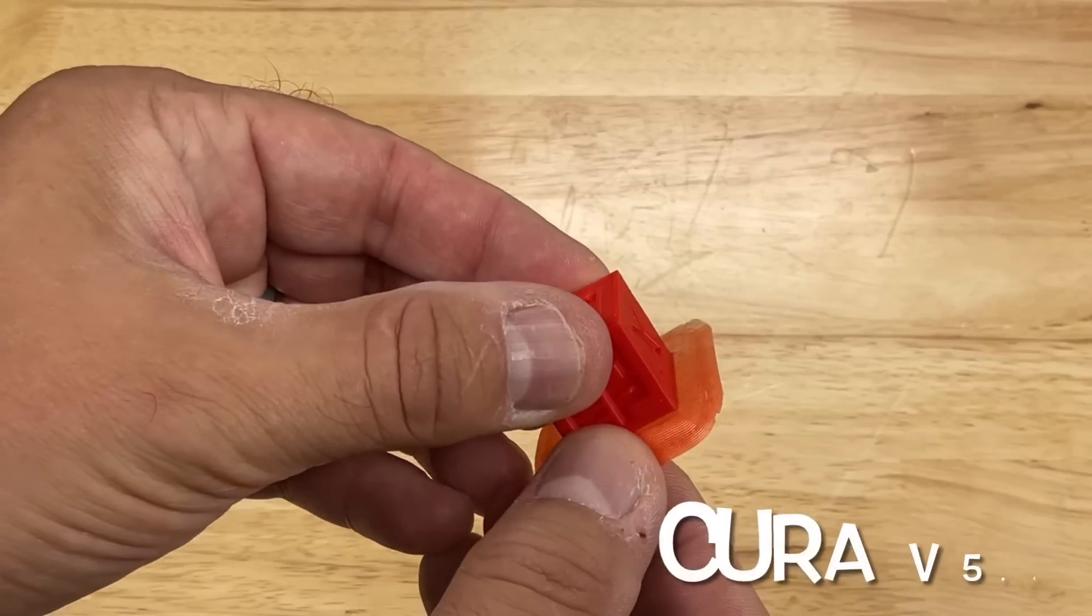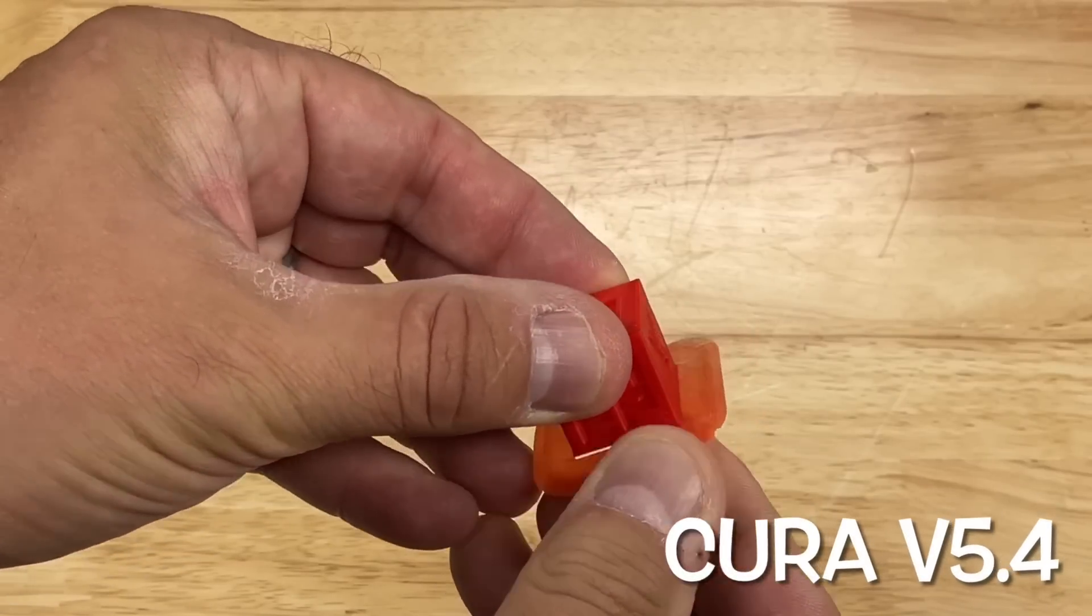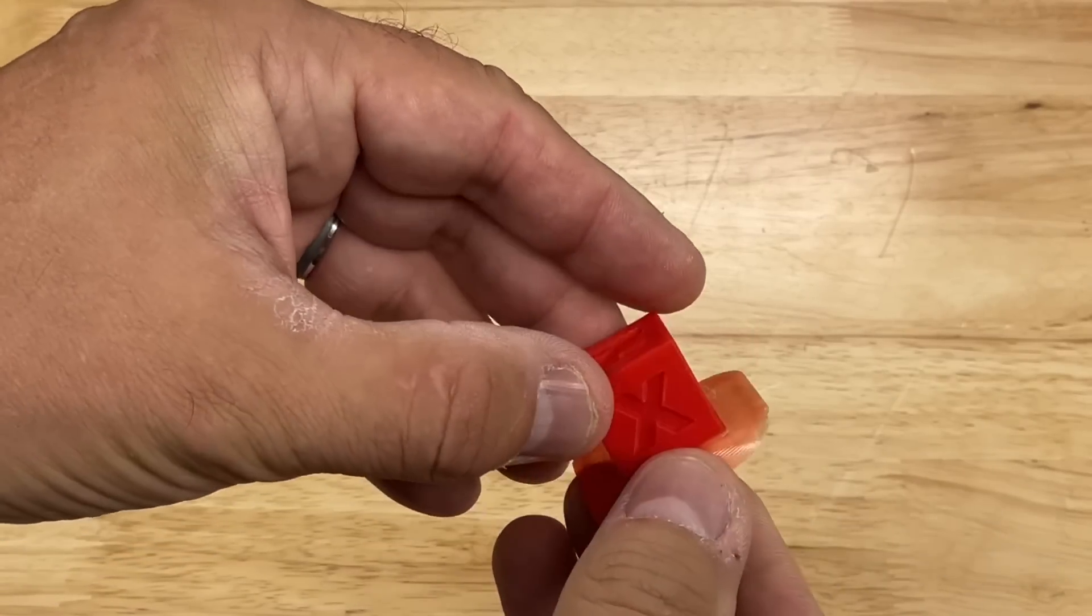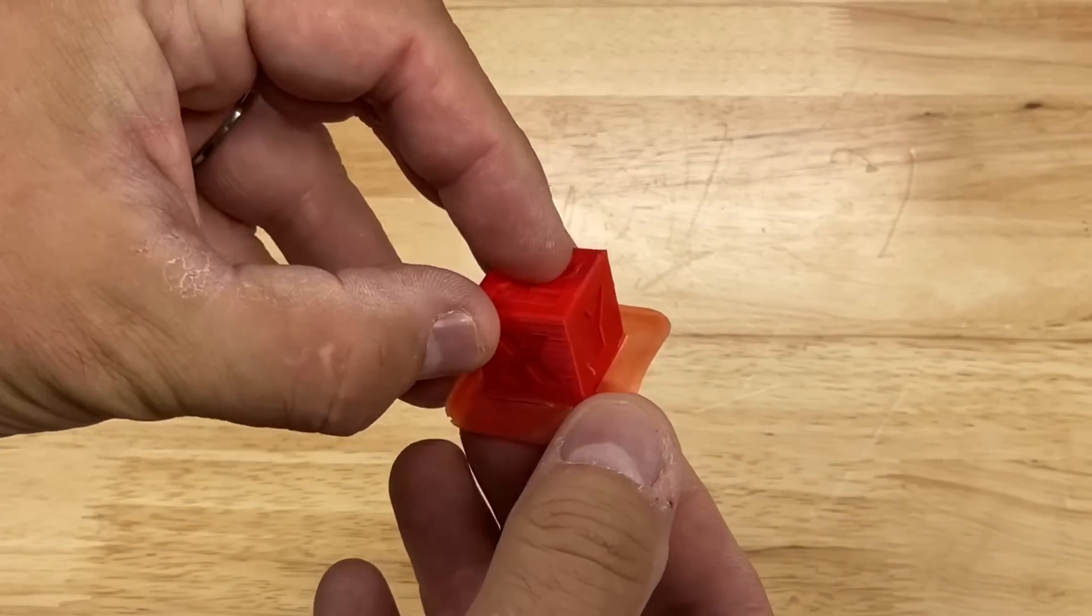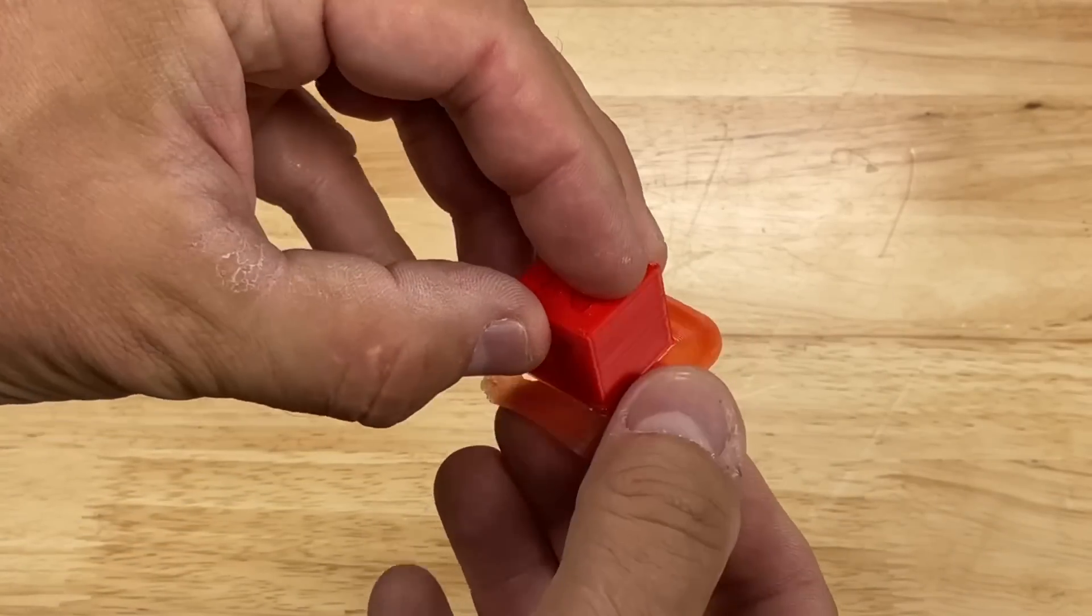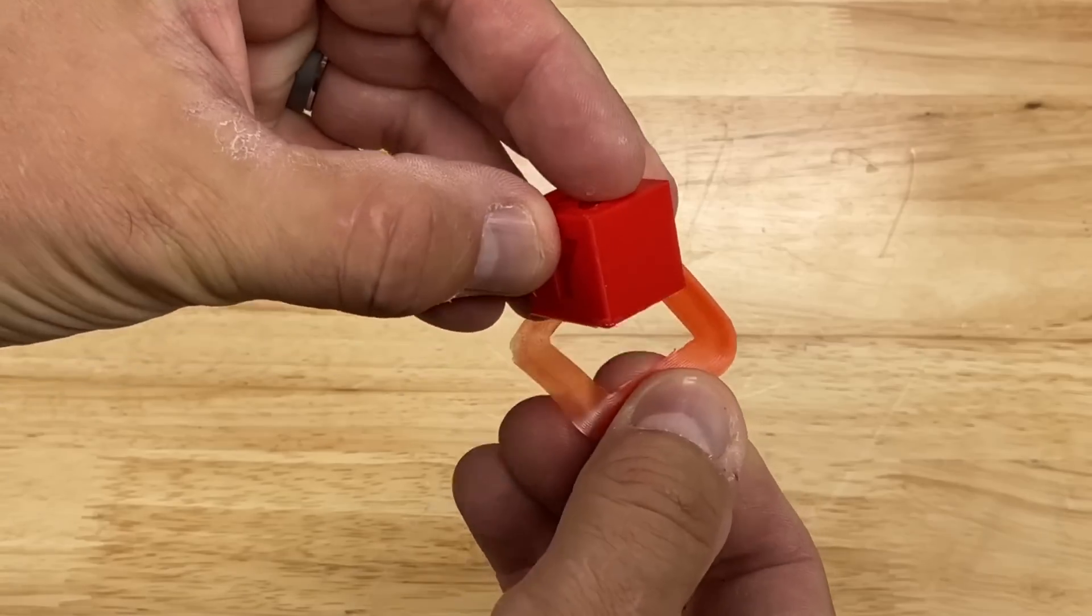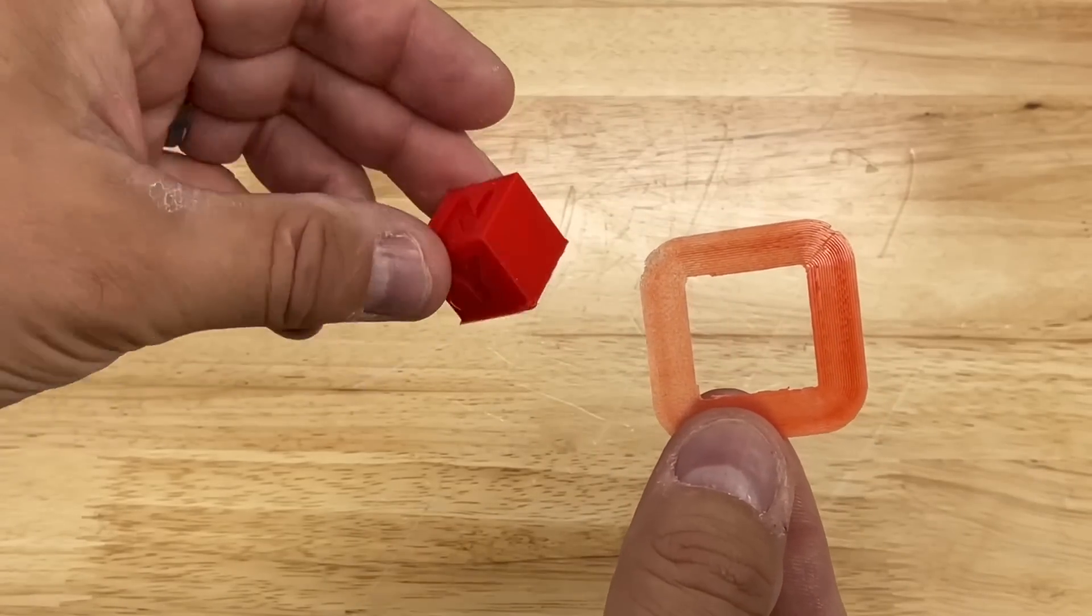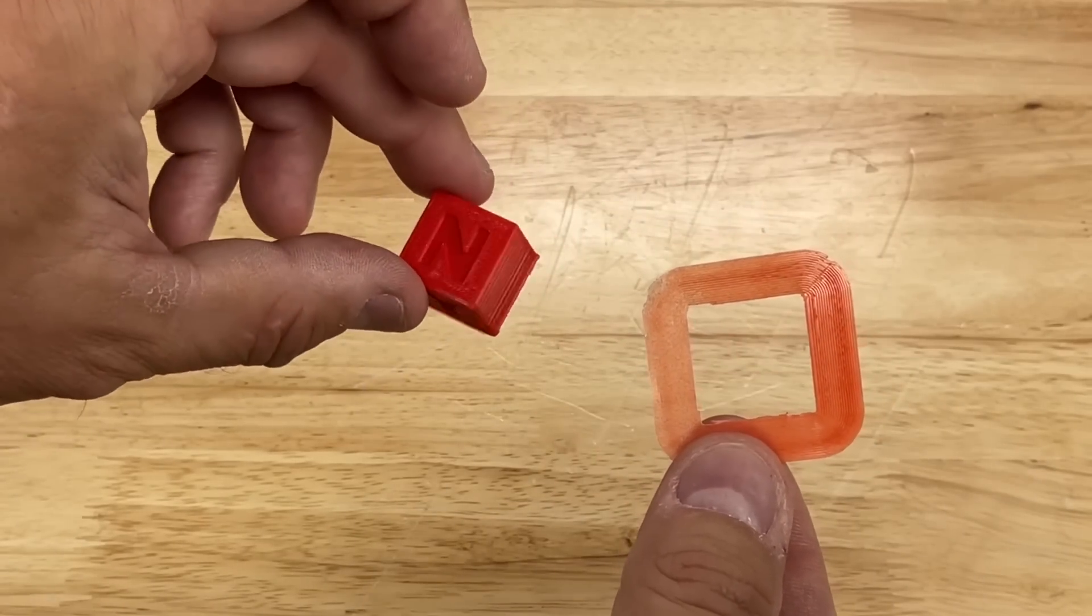Version 5.4, definitely an improvement. This broke off so easily and clean. It comes right off this CHEP cube. I got to say this 5.4 version is much better.